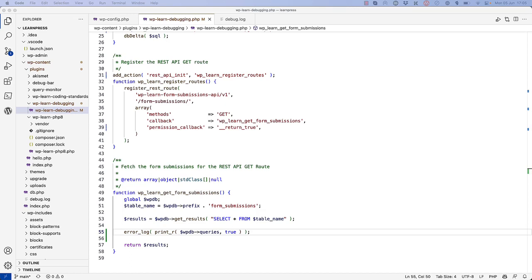This uses the error_log function combined with PHP's print_r function to log the $wpdb->queries array to the debug.log file. This array contains all the queries that have been run during the WordPress request lifecycle and is only available if the SAVEQUERIES constant is enabled.